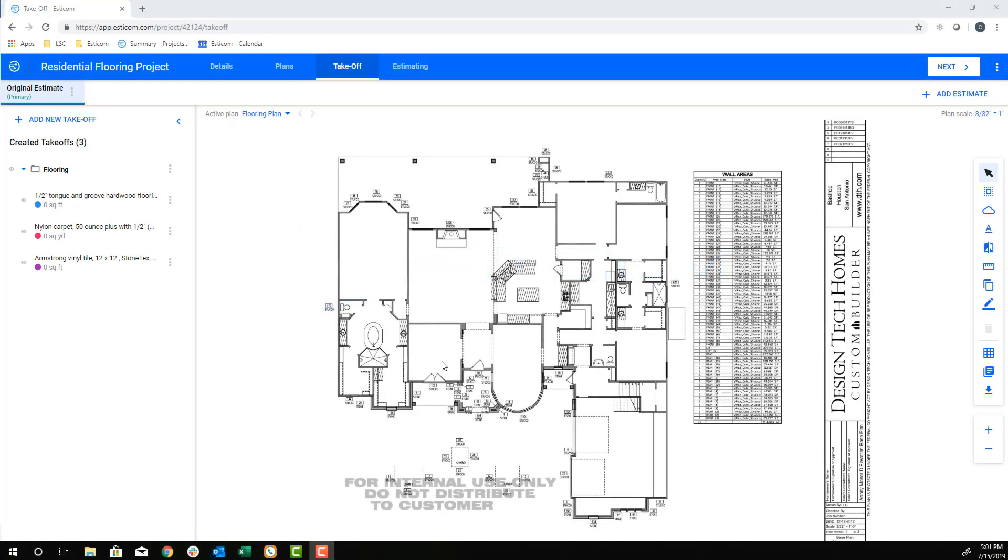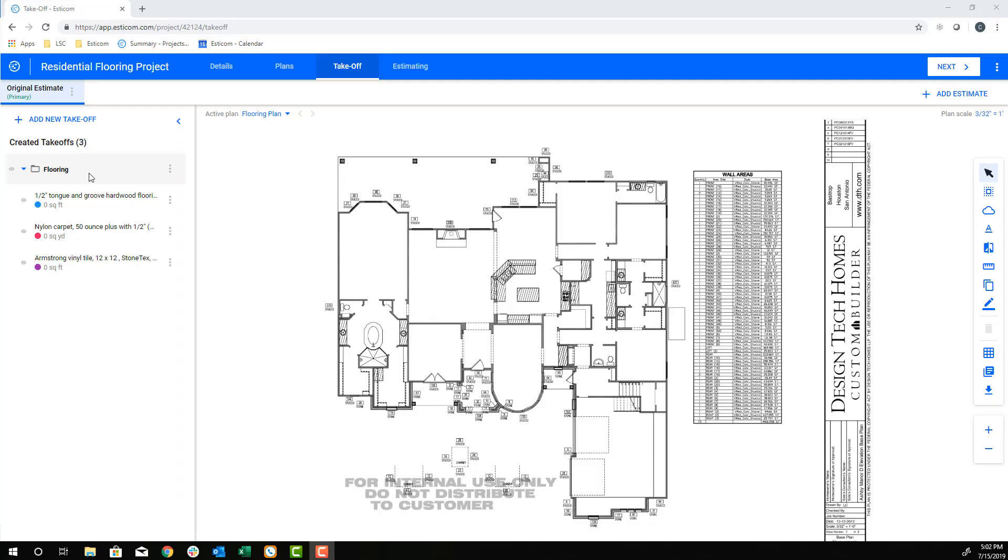Today we're going to walk through a flooring guided tour that includes hardwood floors, carpet, and vinyl tiles in a residential application. We've already uploaded the plans and added a few takeoffs to a group called flooring that are all using an area takeoff type.